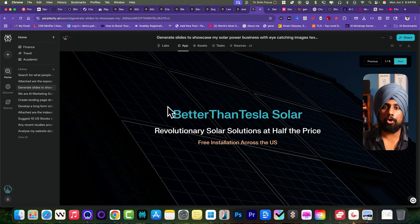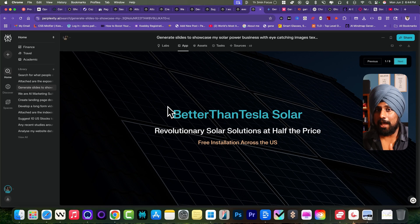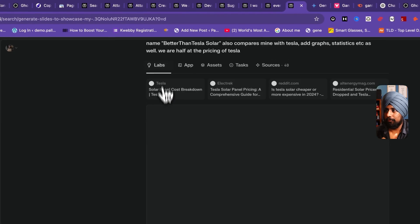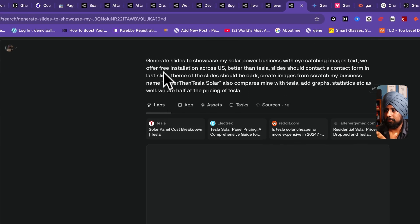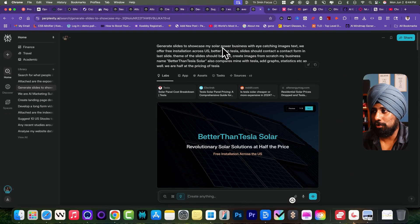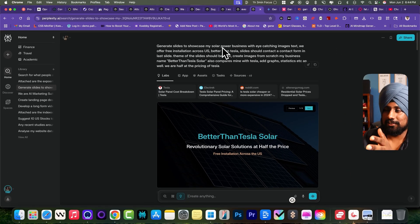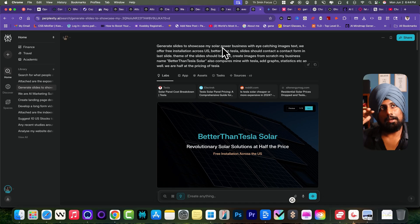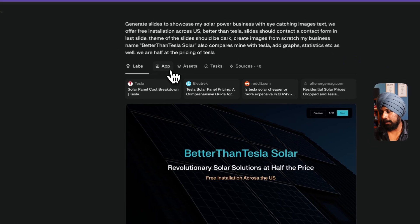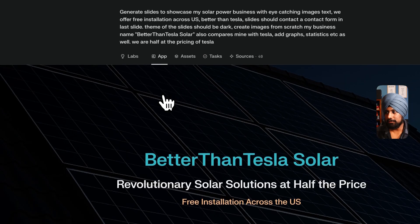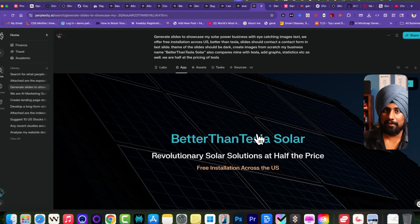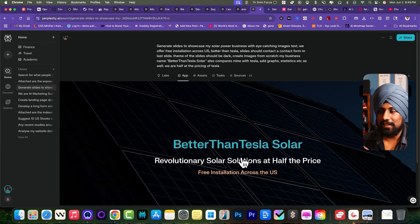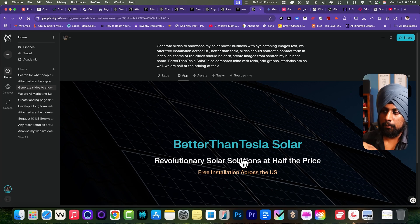Here what I've given the prompt is: generate slides to showcase my solar power business with eye-catching images, text that includes all the graphs, eye-catching statistics, and comparison as well. I've named my solar panel company is better than Tesla anyways. This is what it has created. I am mind blown with this particular output because it's actually very eye-catching. This is the opener here.